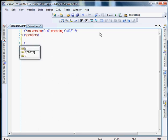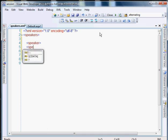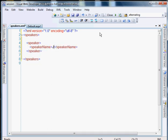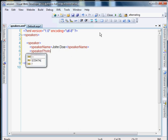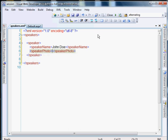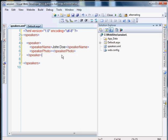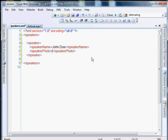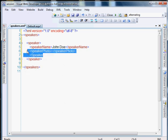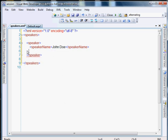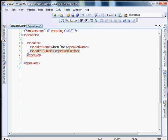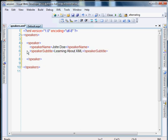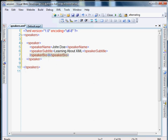And then each one will be called speaker. And we'll do speaker name. What else? Speaker and a photo. I thought I did. We'll add that later. You know what? I'm not even going to worry about a photo for this example. We'll do speaker. Maybe a subtitle for a lecture they're giving. And then maybe a bio for each speaker.